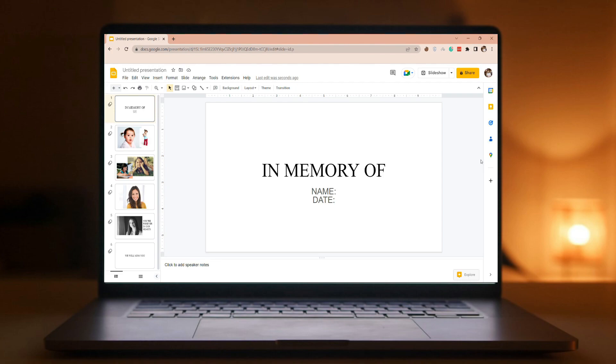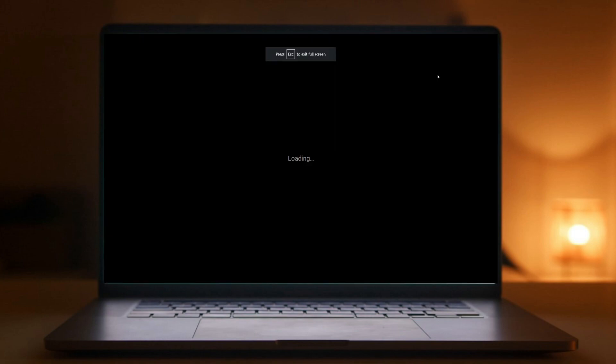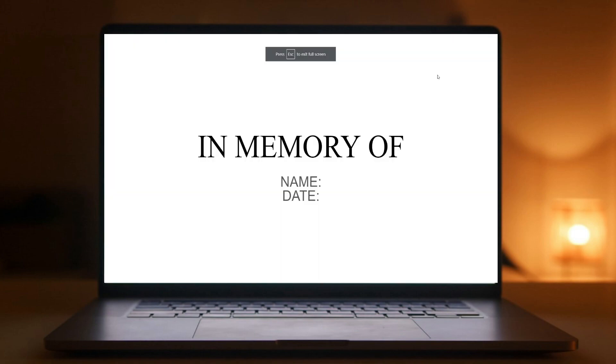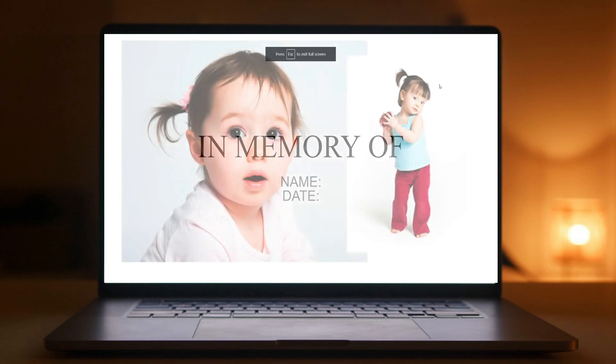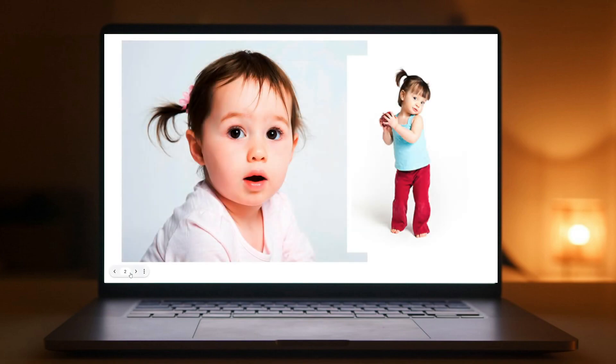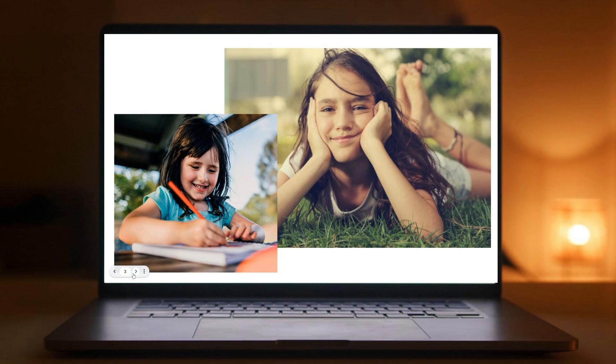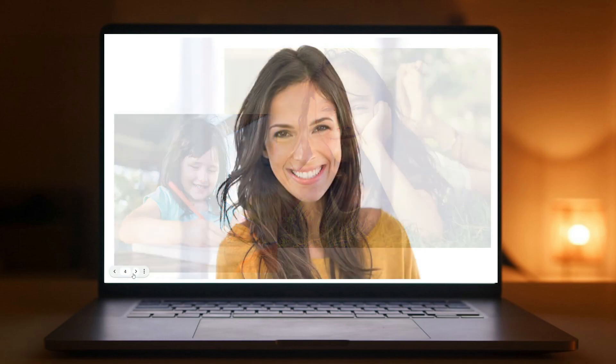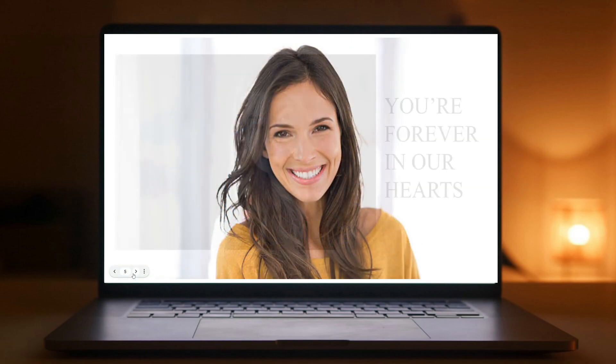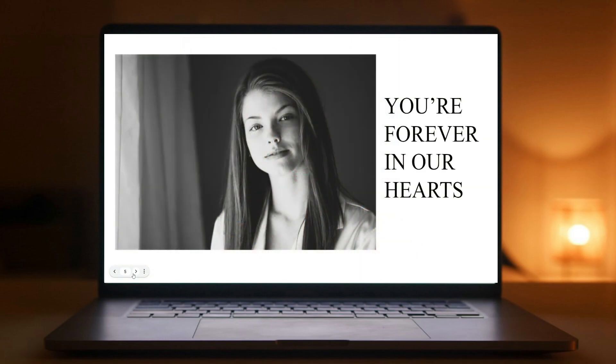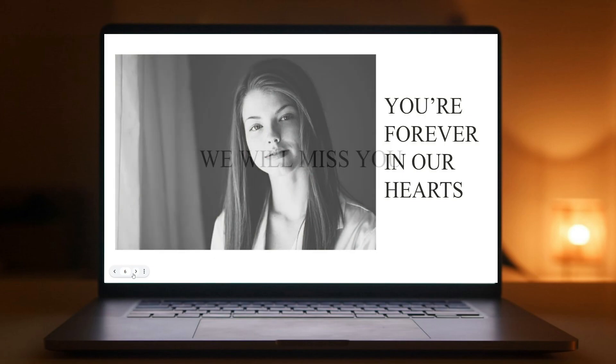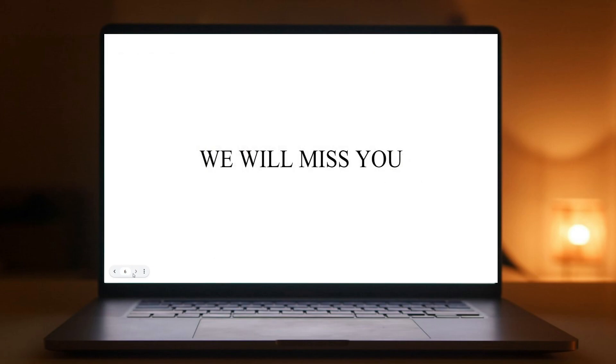When you're done with your slideshow and want to view the finished product, click Slideshow in the upper right-hand corner. Navigate from slide to slide by using arrow keys or the arrows at the bottom of the screen. Now you have a slideshow presentation. Easy, right? Thank you for watching.